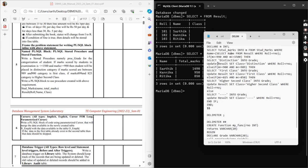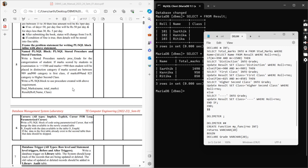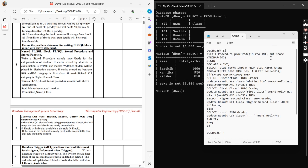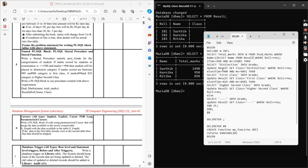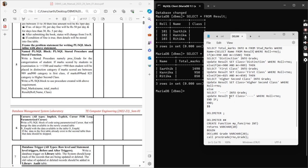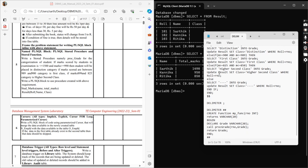These are the simple conditions: if marks are greater than 1500 it's distinction, then I select 'first class' into the grade variable — that's the OUT grade variable this procedure returns. Then I update the result table, setting class equal to 'distinction' for whatever roll number is there. Similarly, all other conditions update the result accordingly.